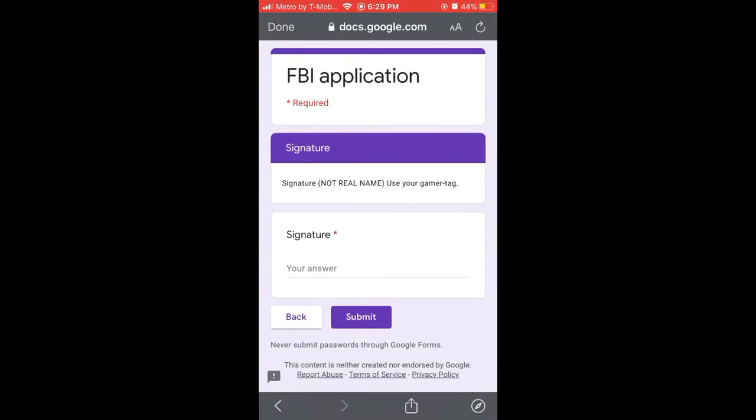This will bring you to the signature page where you will write your signature, and then you will press submit.